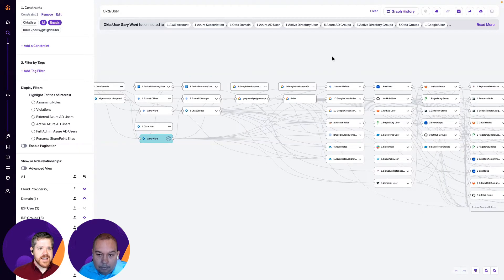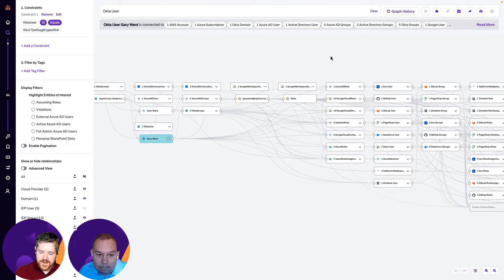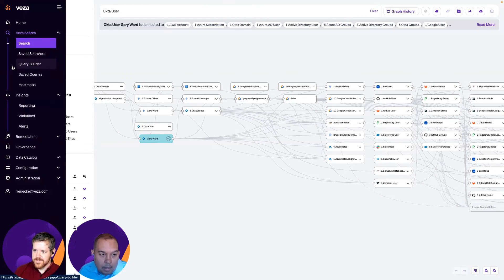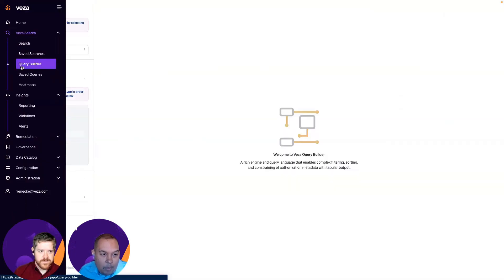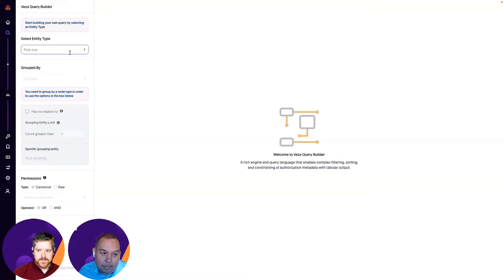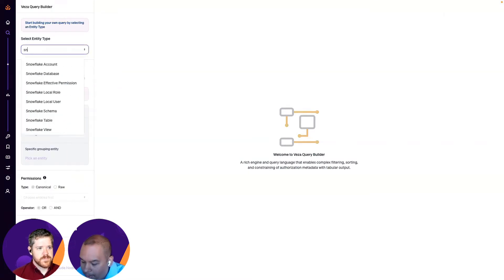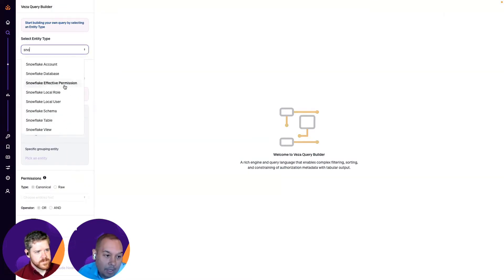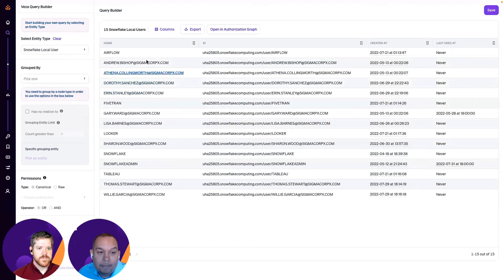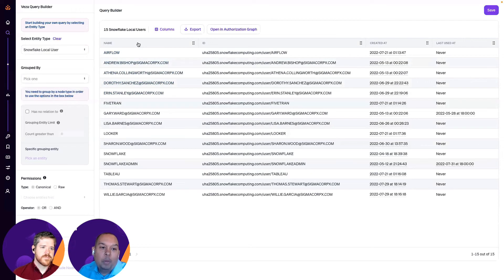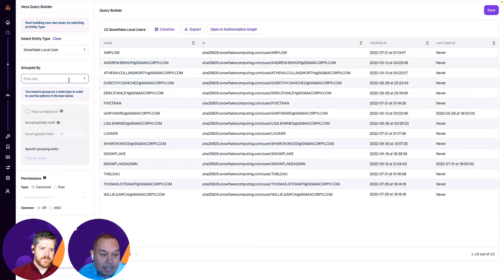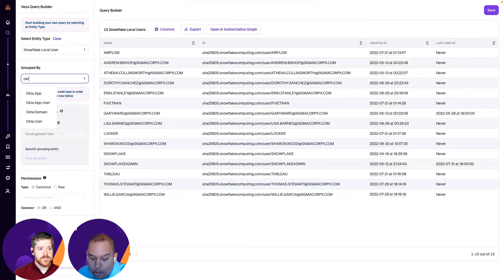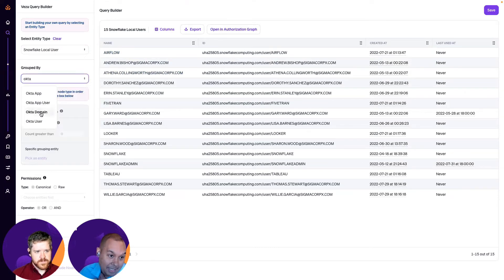So, can we sort of zoom in on a more specific issue that I might be interested in, say, the relationship of local accounts to Okta accounts? Yeah, absolutely. And for that, we have the query builder, right? And so, over here, what I'll do is I will search for, for example, a Snowflake local user, and this is showing all the Snowflake users, right? Some of them may be assigned to an Okta account. And so, that's the next thing we're going to type in here: group by Okta users.